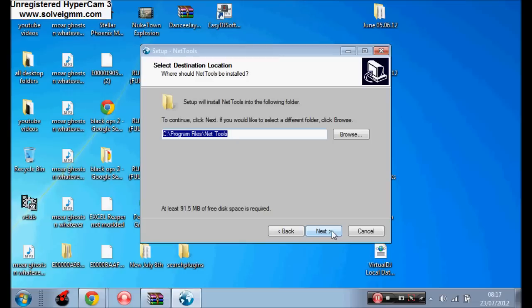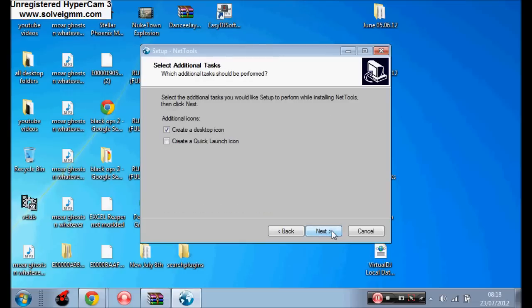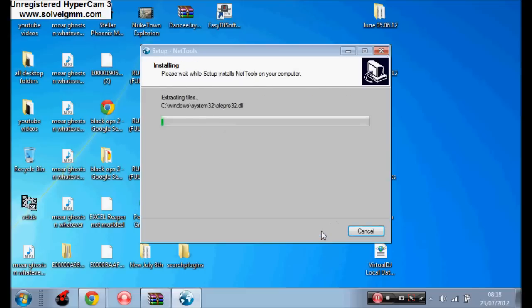Next, next, next, next. Create a desktop icon so it will make one on the desktop. Install.